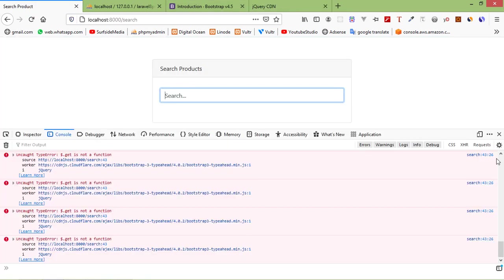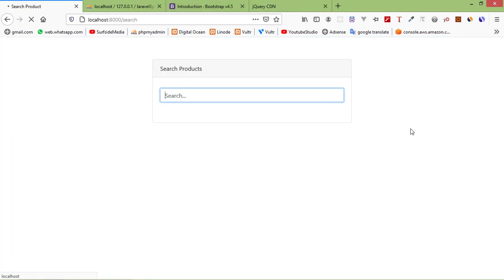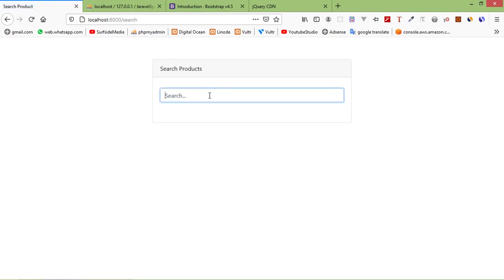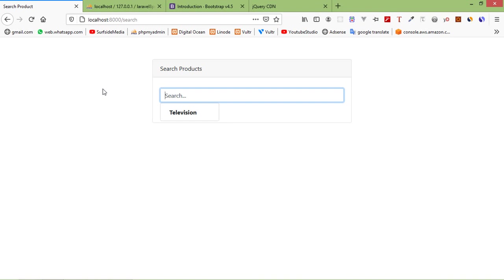Now let's check again — refresh the page and type some text. You can see the autocomplete names appearing. If you type 'T', you can see 'Television' here. In this way you can create autocomplete search in Laravel 8. That's all — thanks for watching this video. If you have any questions, ask in the comment box, and don't forget to subscribe to the channel.